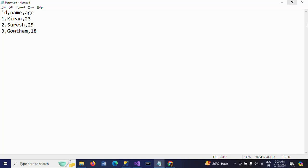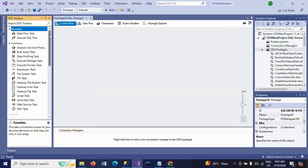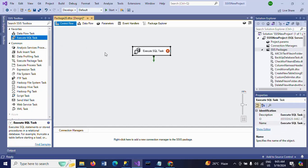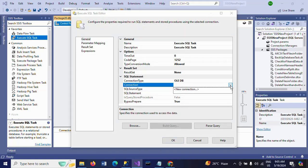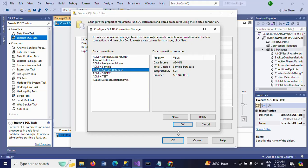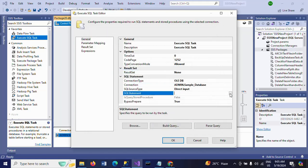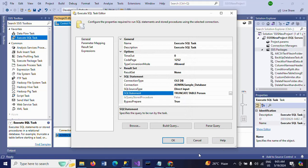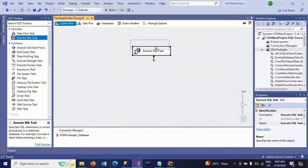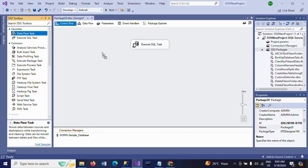I want to load this data, and before that, I need to truncate the data in the table. I am using the Execute SQL Task. So in this task, I will write the truncate statement. This is my database connection, and this is my truncate statement for the Person table.